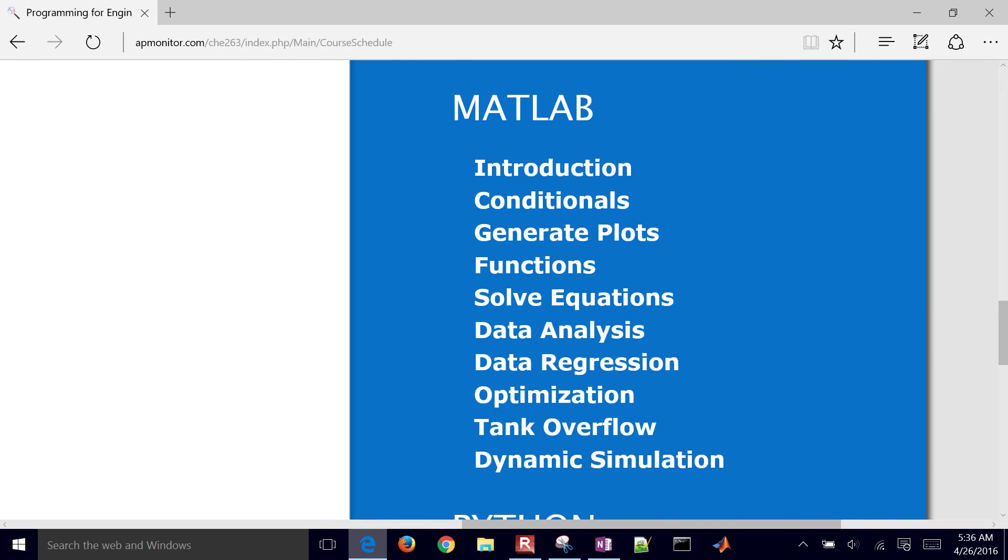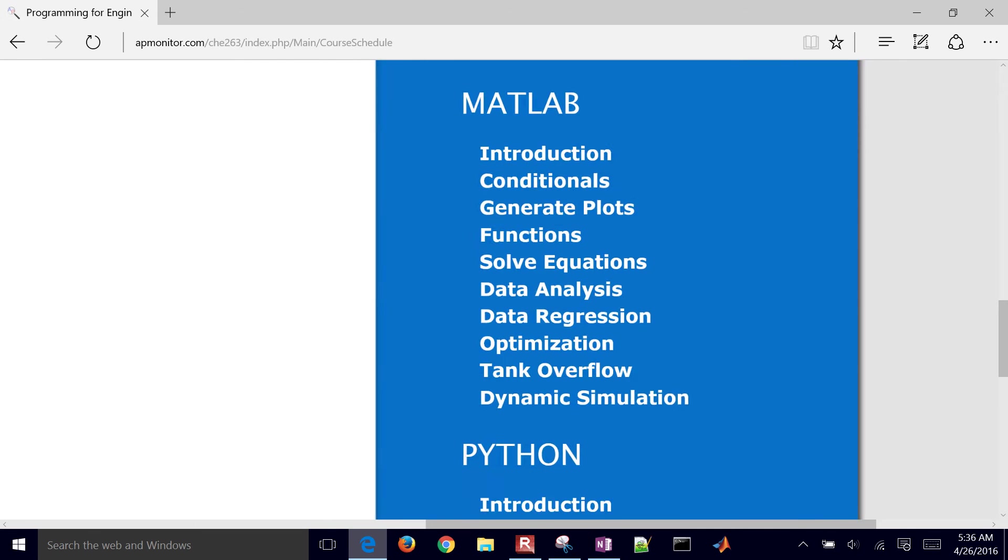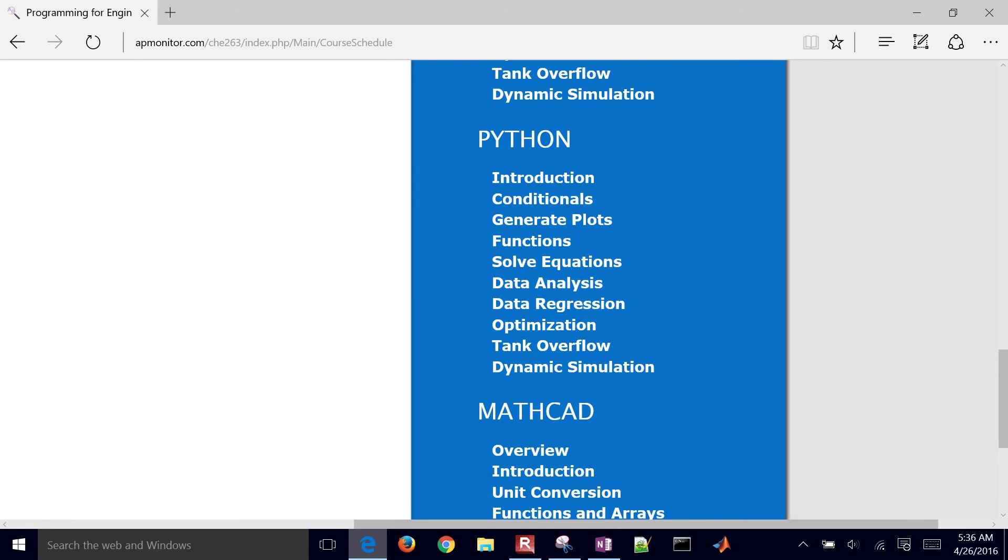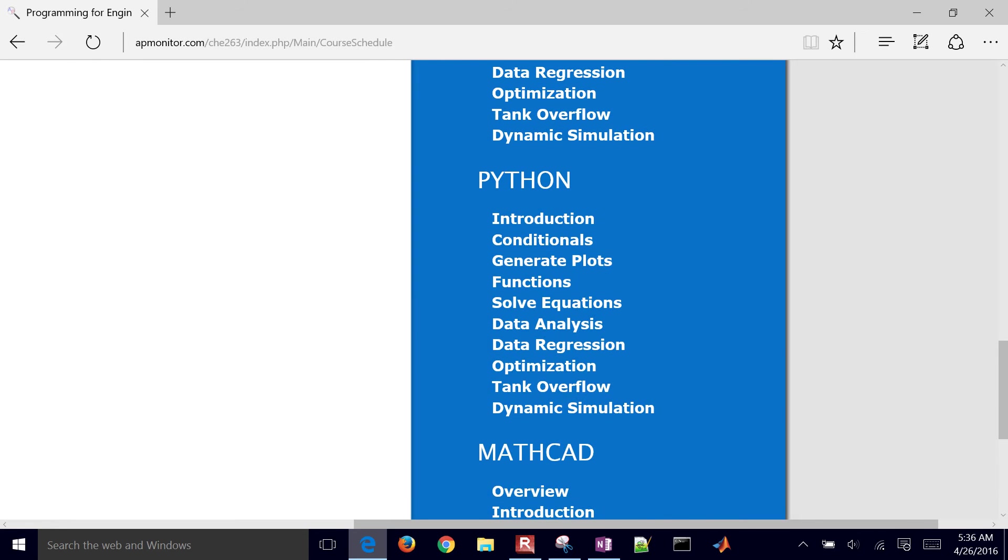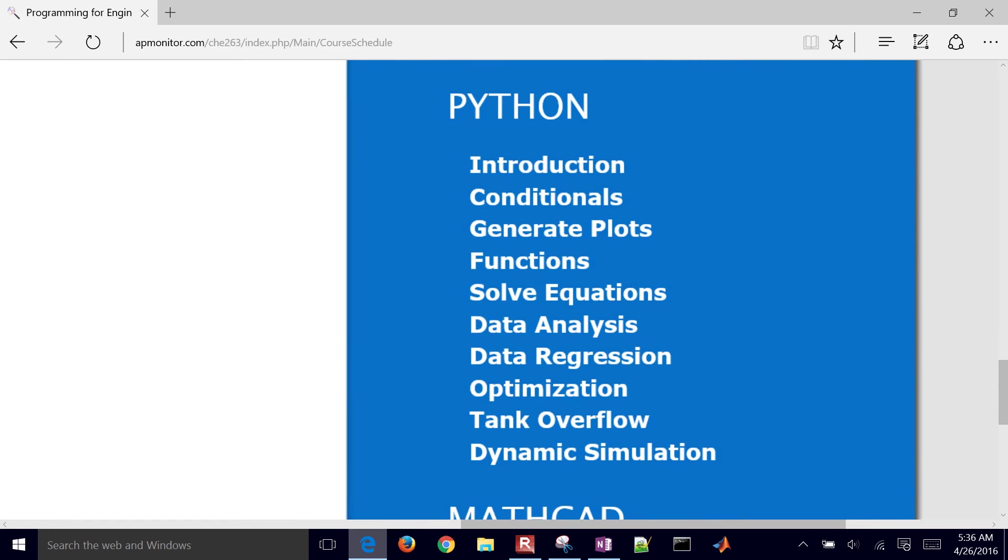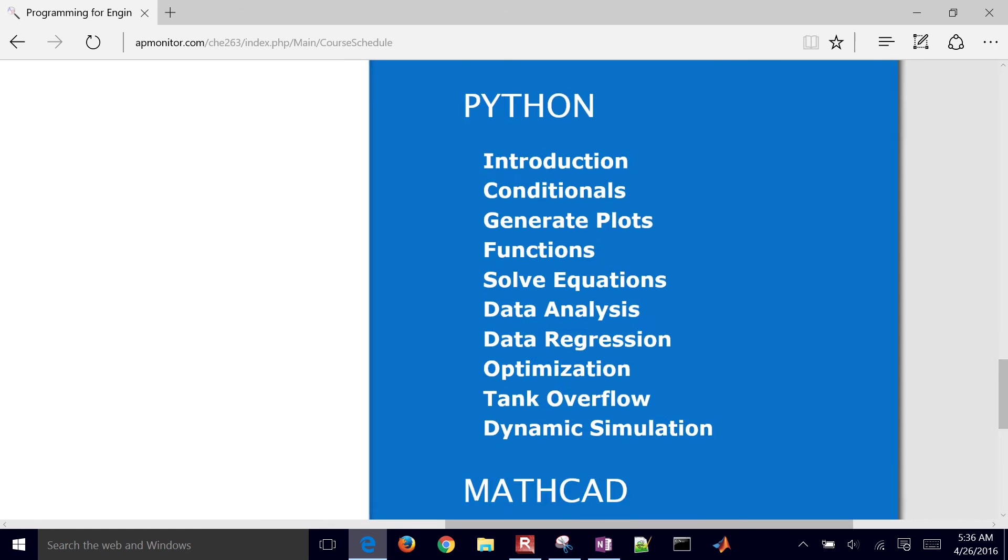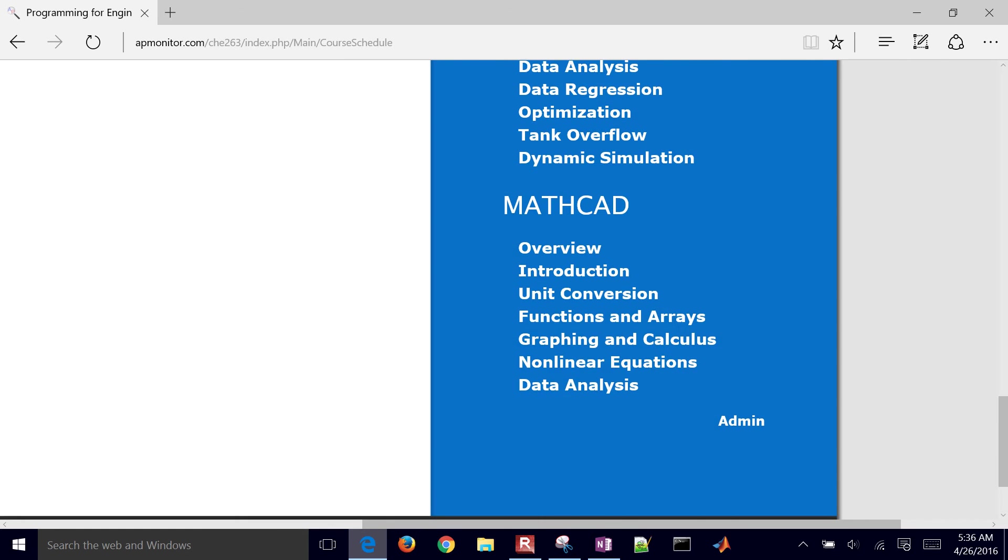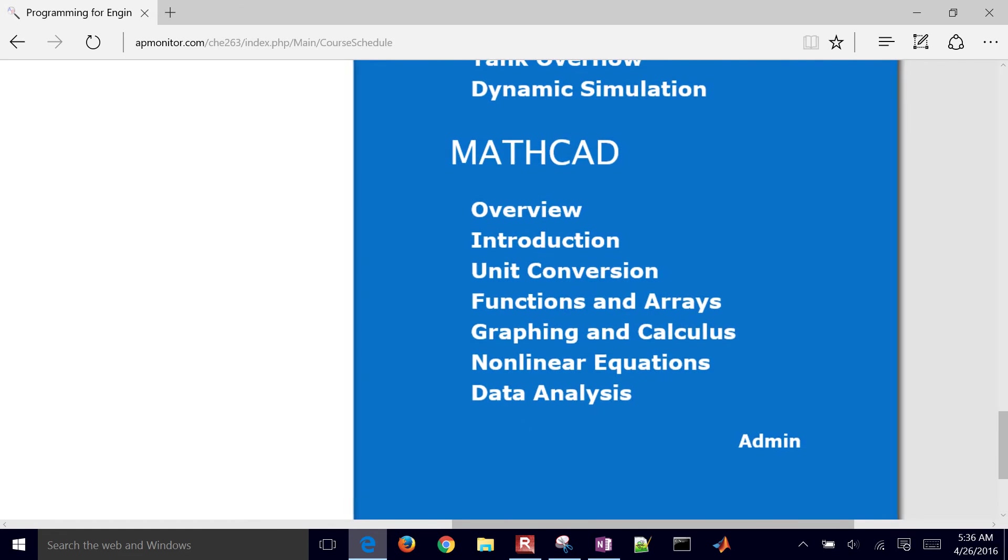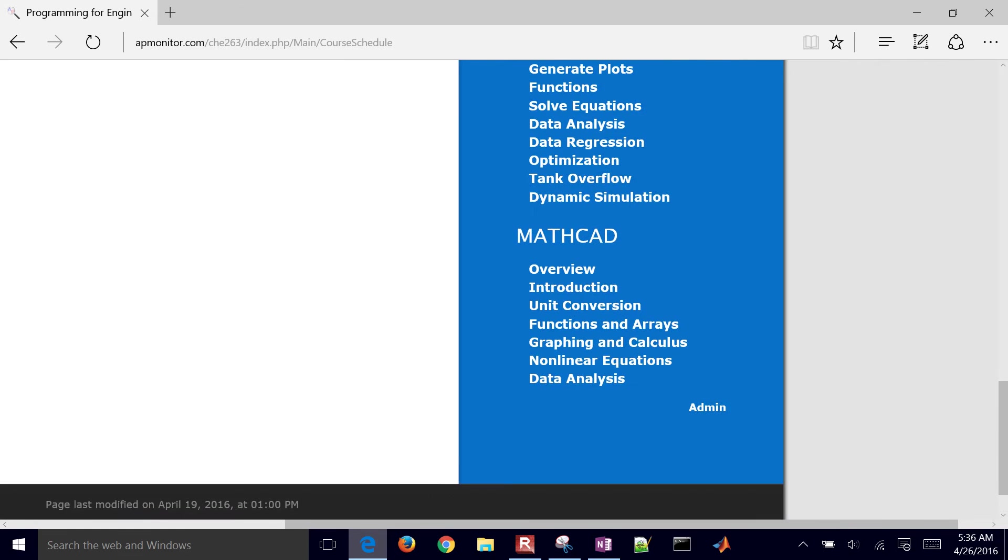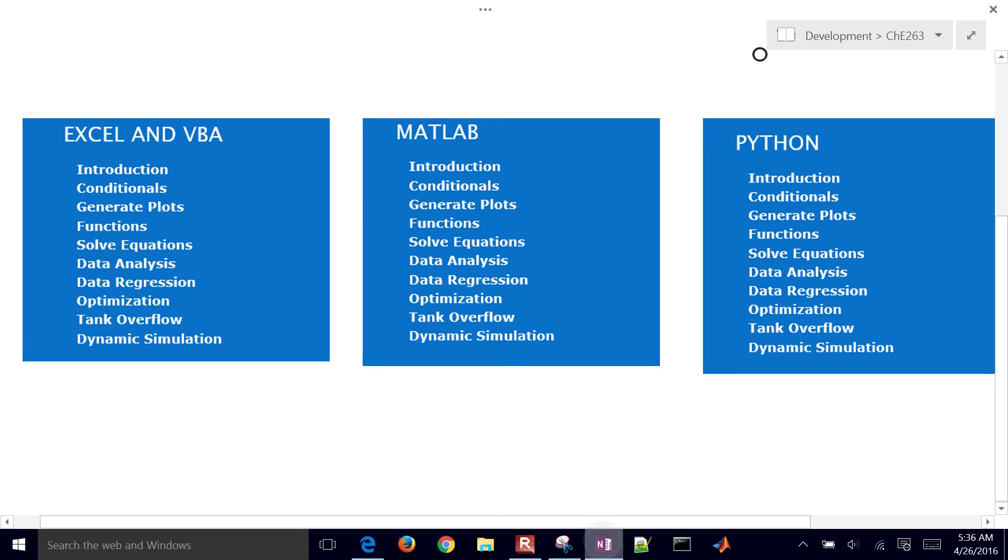You're welcome to use that as well. We're actually just going to be teaching this in Python instead. So there's the material for Python. And then just a little bit at the end on MathCad. So going back to this,